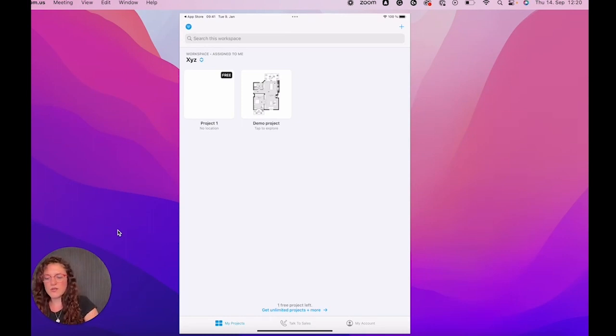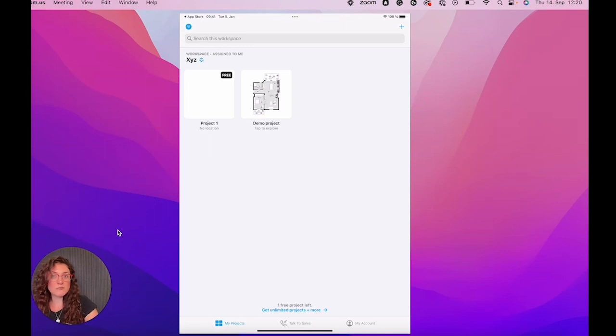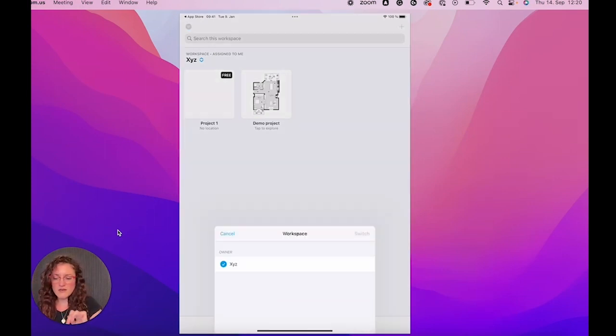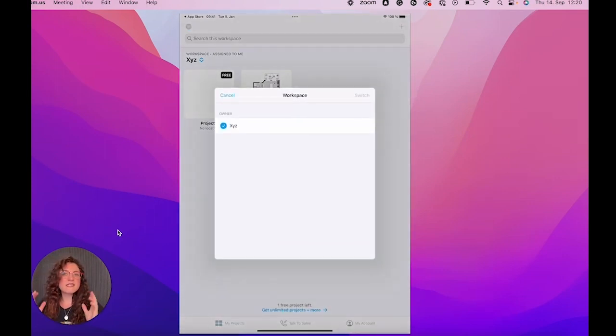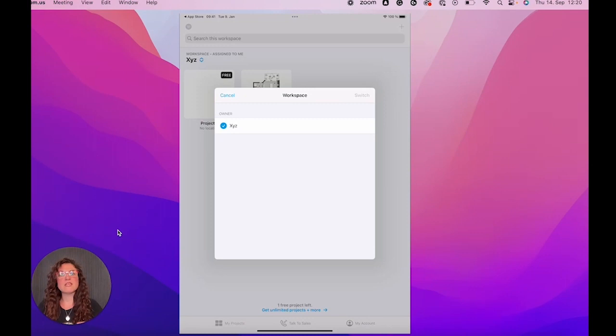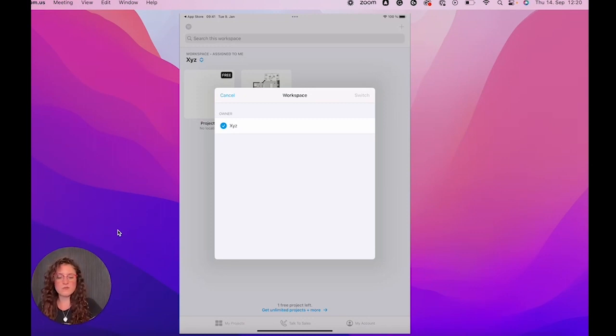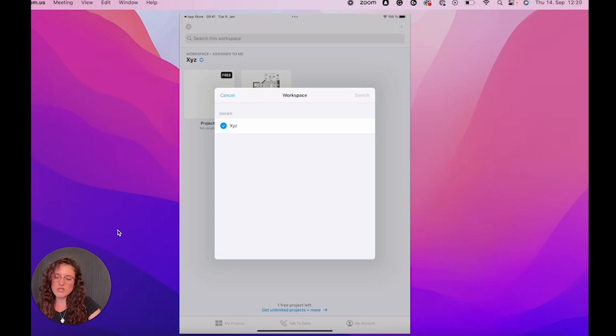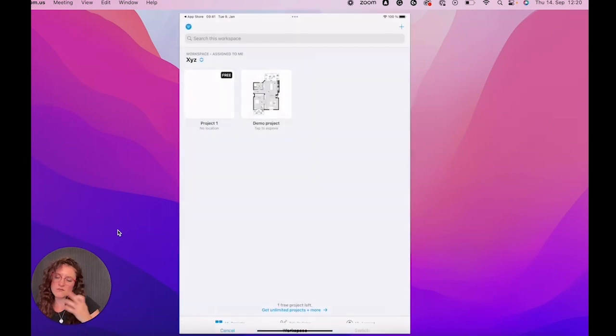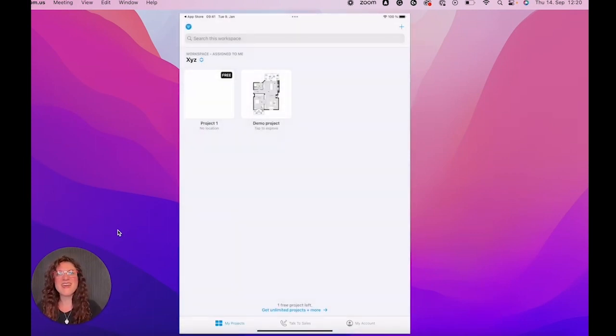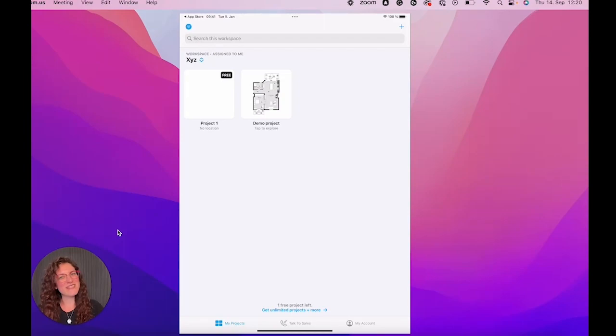And here where you see XYZ, this is the workspace where you're currently in. It is created automatically, but if you create more workspaces later, then they will be listed here and you can switch the workspace simply there. I hope you enjoyed this video and I will see you in the next one. Bye.